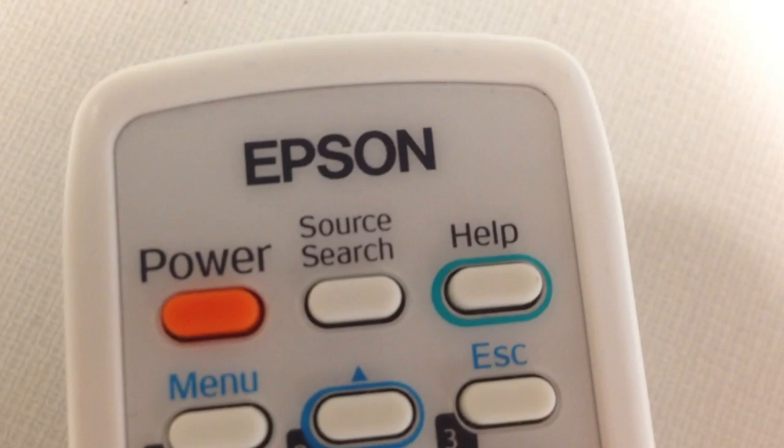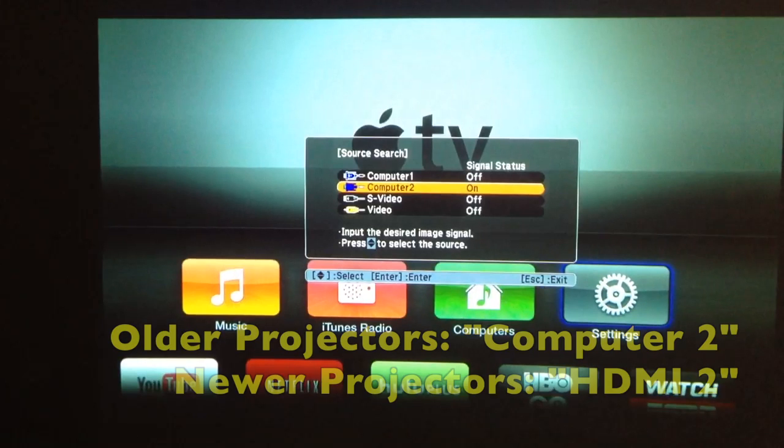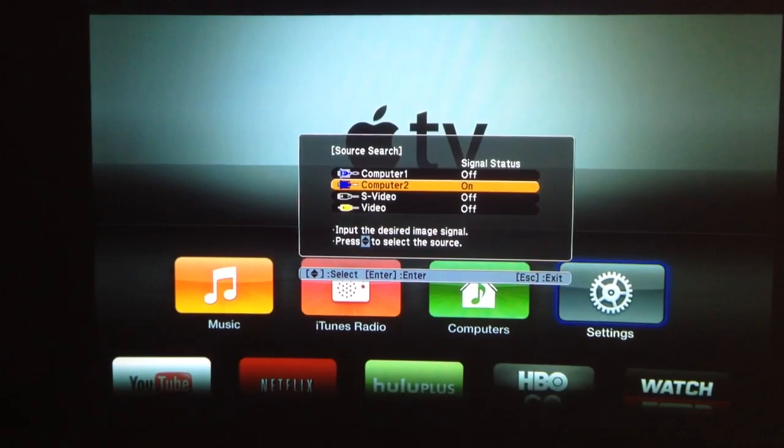Press the source search button to access your Apple TV. On your older projectors, it'll show up as Computer 2. On the newer ones, it's called HDMI 2.